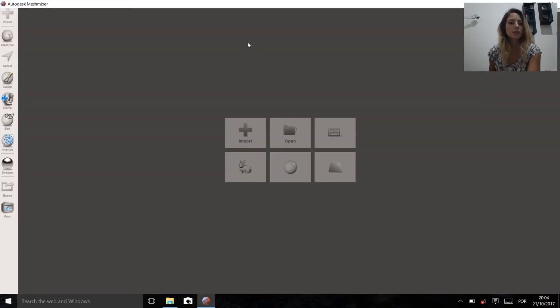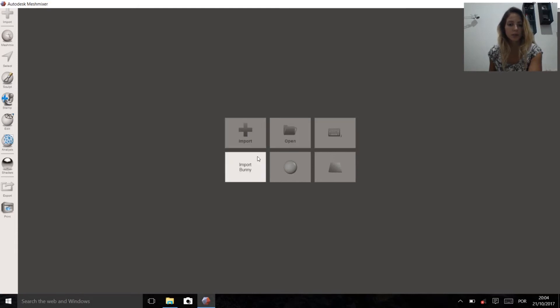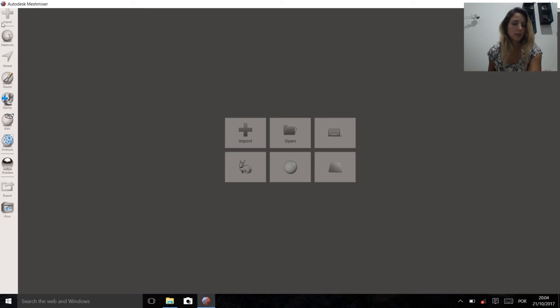Well, that's it. Now we can import and open files. You have everything to start.